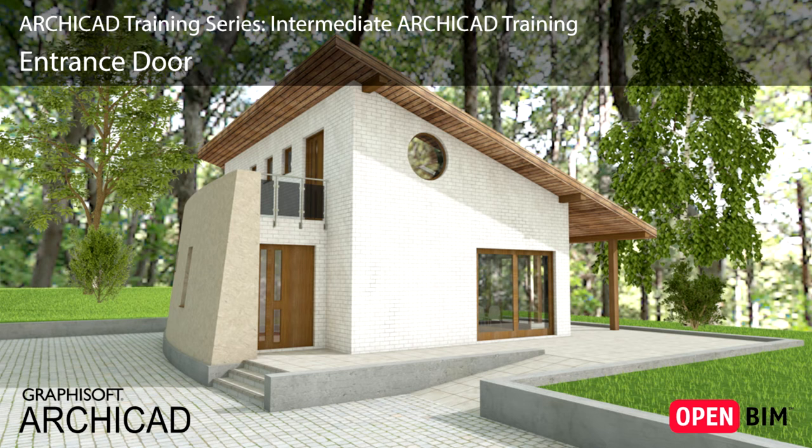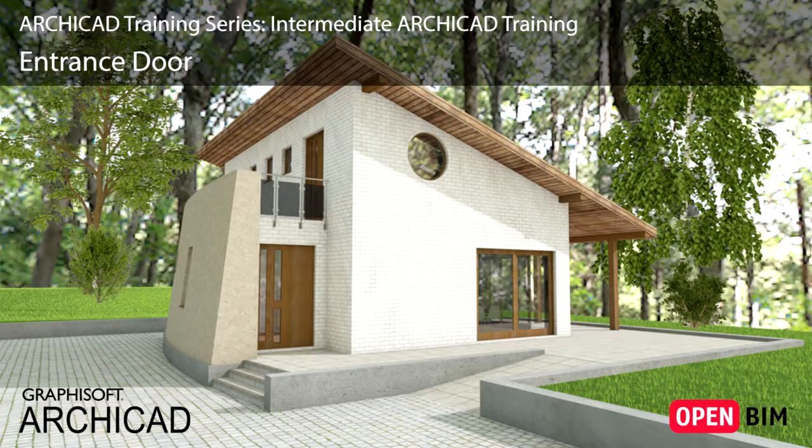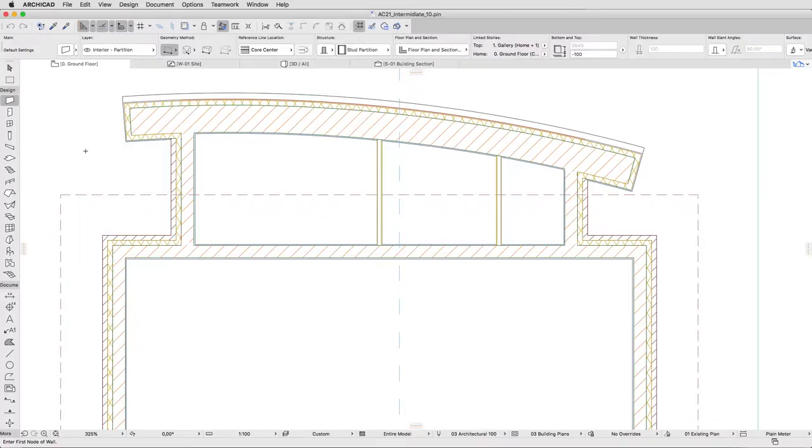In this lesson we will further develop the design by adding exterior and interior doors to the building. ARCHICAD's Door, Window and Skylight Objects are intelligent library parts with a tremendous range of configuration and setting options due to their parametric behavior. This accelerates your work, makes the management of the project easier and allows you to design instead of wasting time drafting.